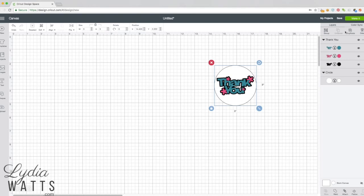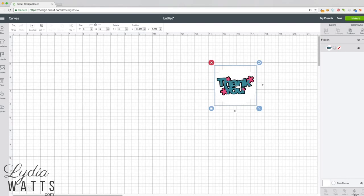In the layers panel, everything is still selected, so I can hit flatten. You can see this has made everything one layer for your printer to print and your Cricut to cut.